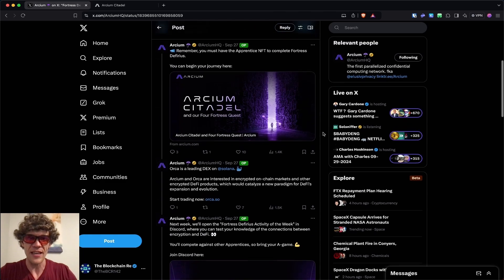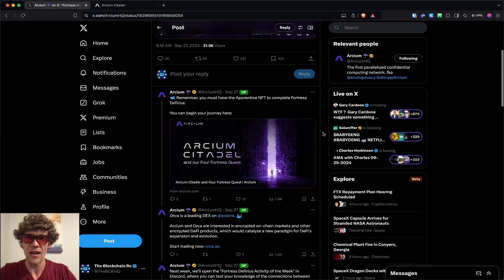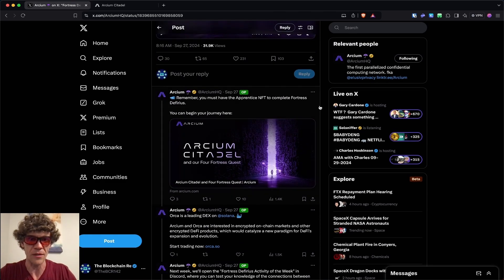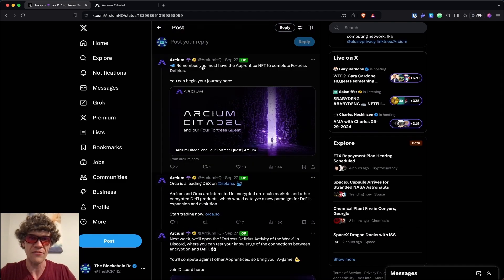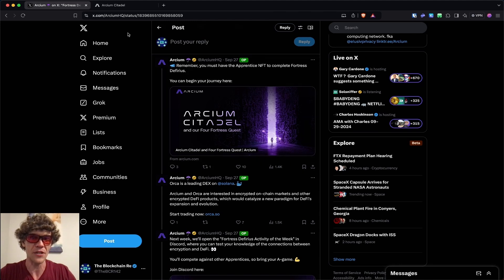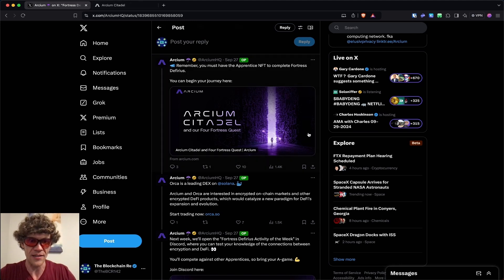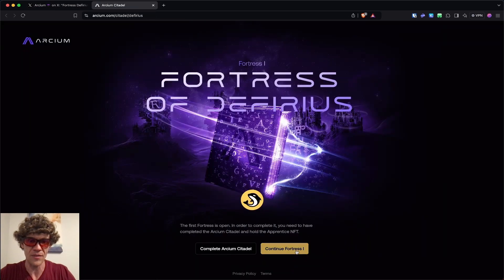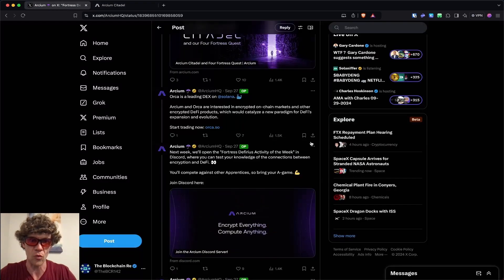So let's dive in because I'm coming to you live from our hotel and I want to make this quick. But remember, you have to complete the Apprentice NFT, or you have to have the Apprentice NFT to complete the Fortress Deferius. And you can complete that here, the Archeum Citadel, and then we will continue to Fortress 1.